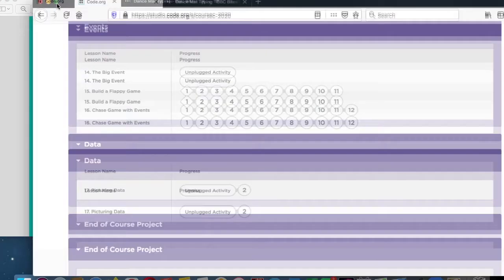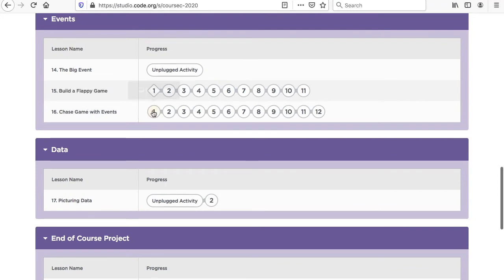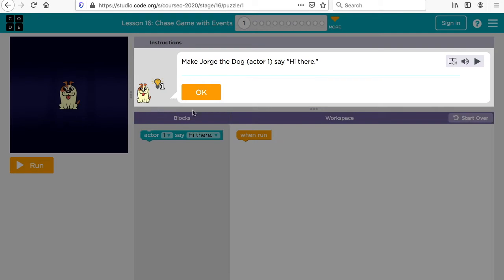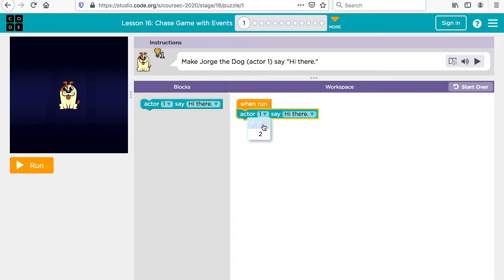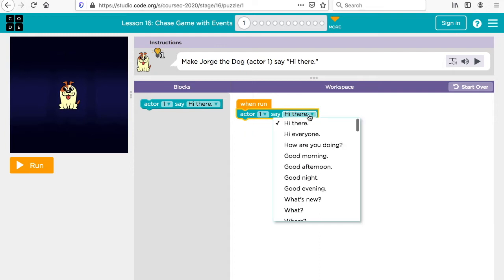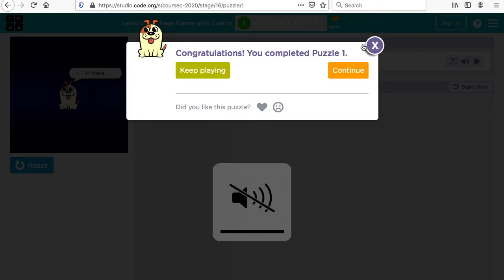We're also going to continue with code.org. This week we're going to work on chase games with events. Let's take a look — make the dog, actor one, say 'hi there.' So we have to make the dog say 'hi there.' You can change which actor — we want actor one — and we want him to say 'hi there,' so we just click run.